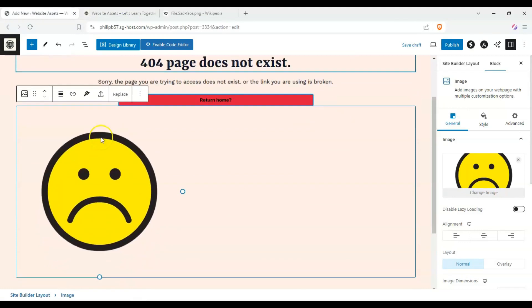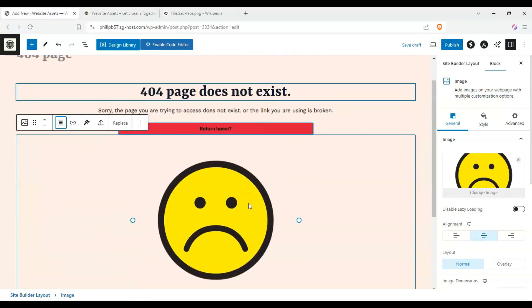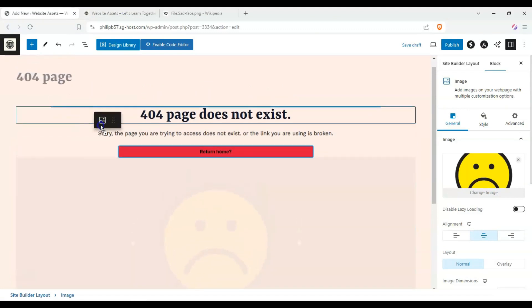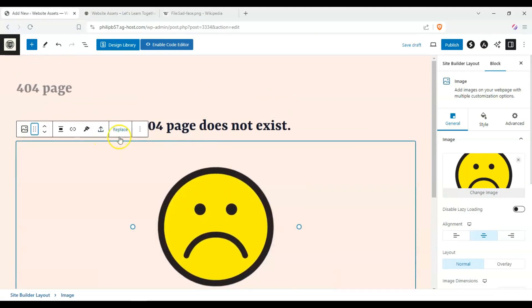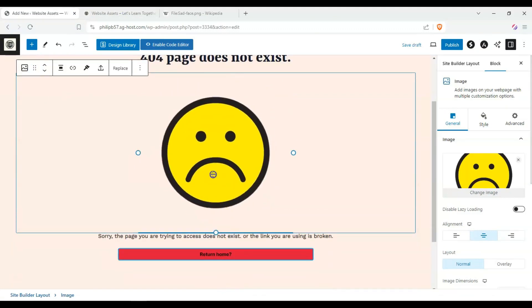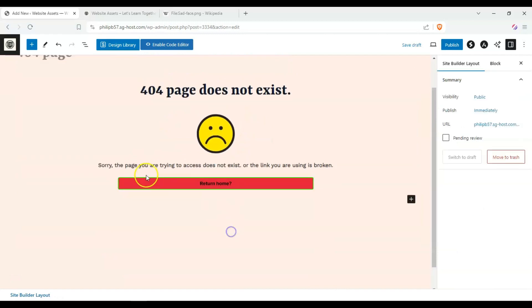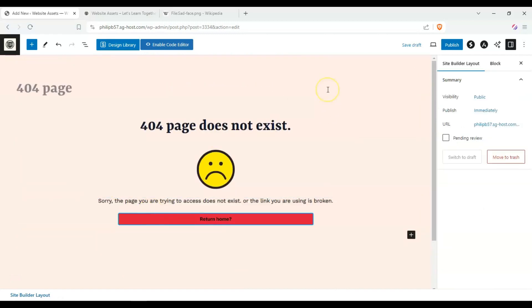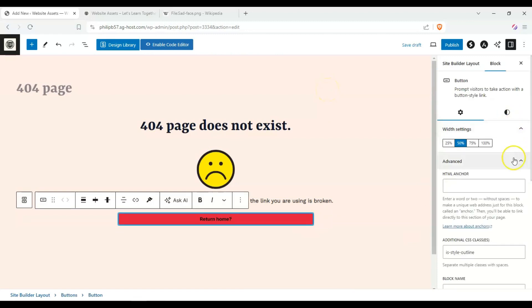Then we can align it on the center and adjust that here, and we can even make it smaller. There we go. I think that's a pretty appropriate 404 page. I forgot to add the link for it.